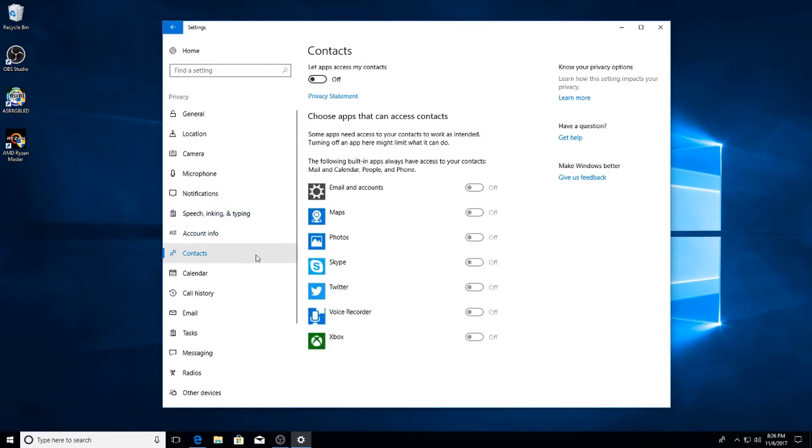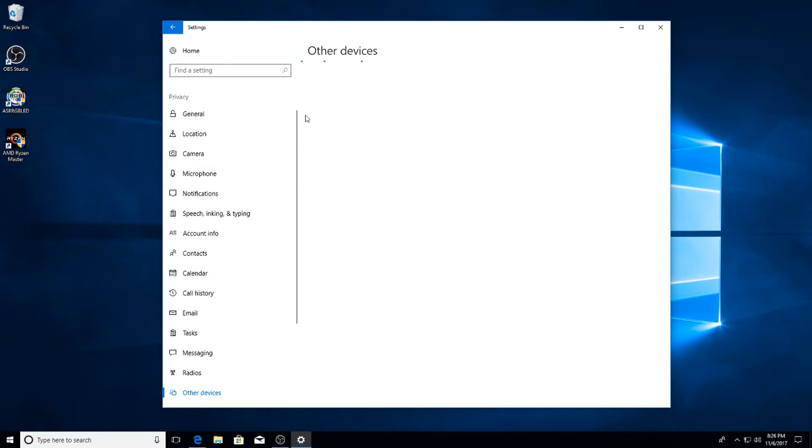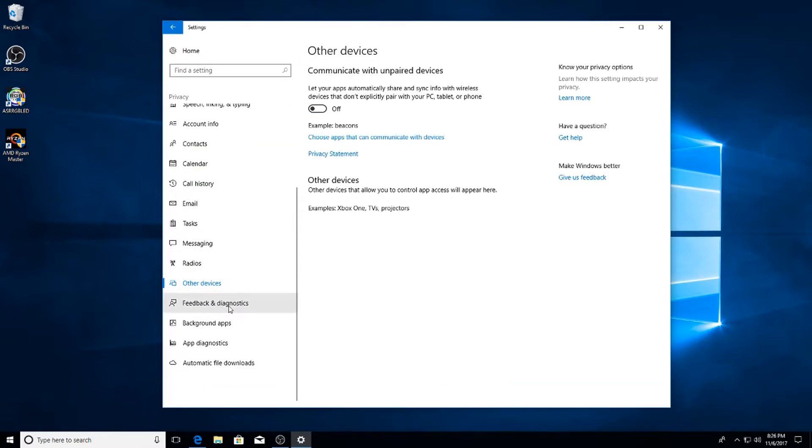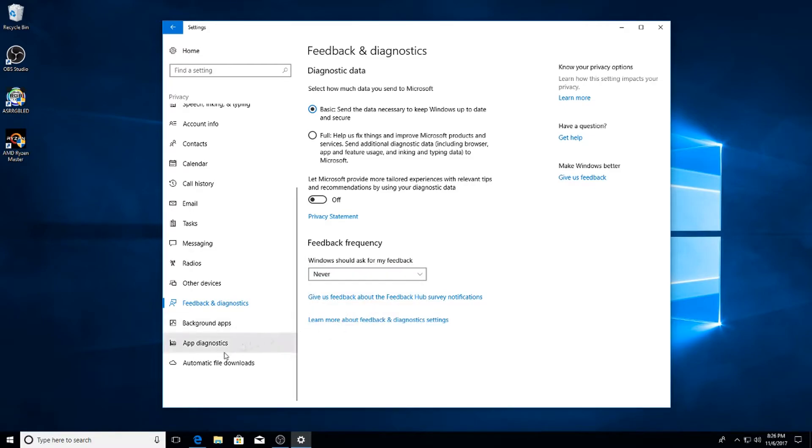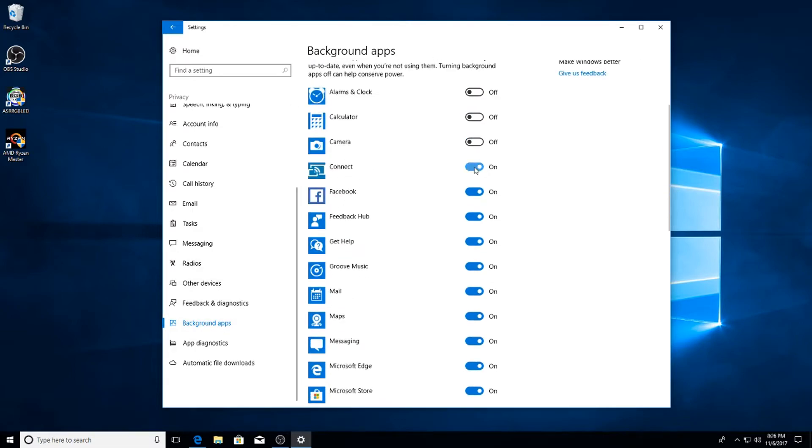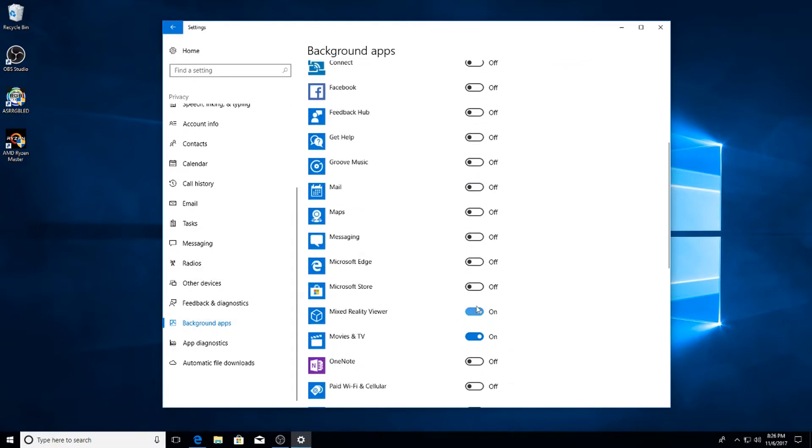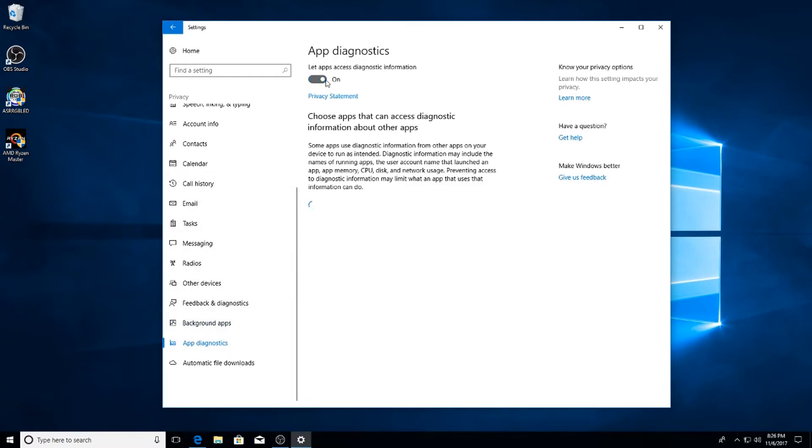Once you get to Feedback Diagnostics, leave it on Basic, make sure that is ticked to Off, and then Windows Feedback, Never. Background Applications - if you don't use Microsoft Edge, you can just click the Off at the top. If you do use Microsoft Edge, click everything except for that. Lastly, App Diagnostic off.